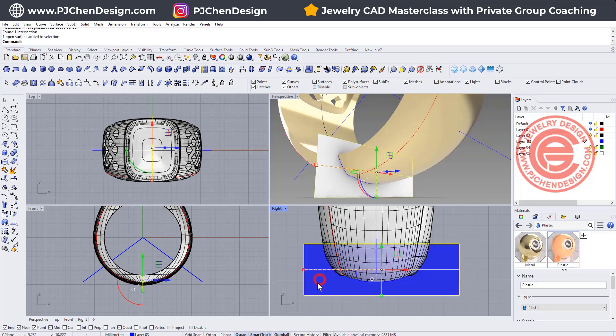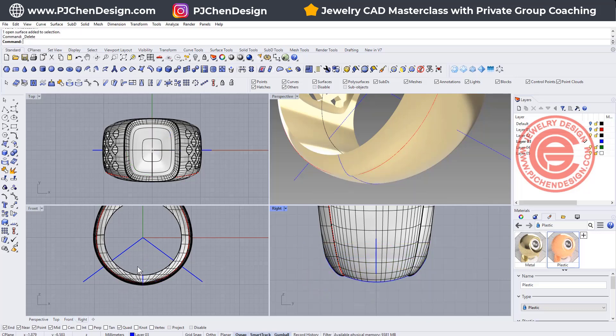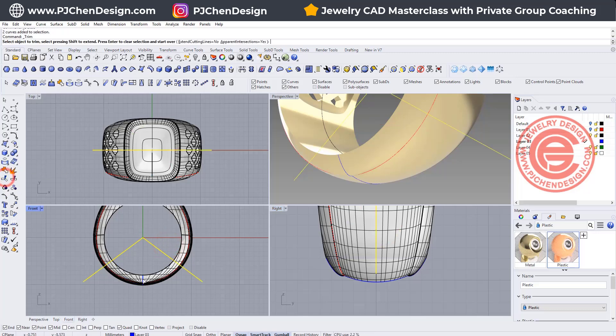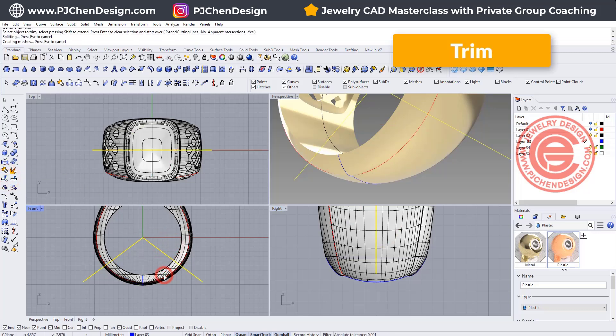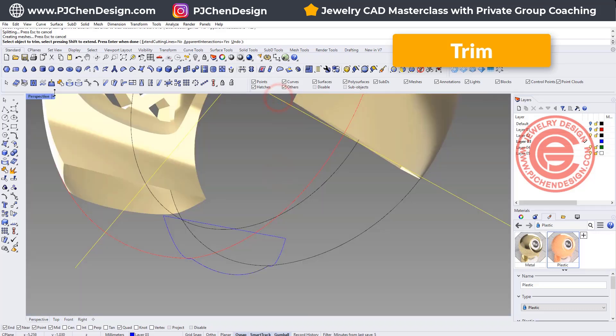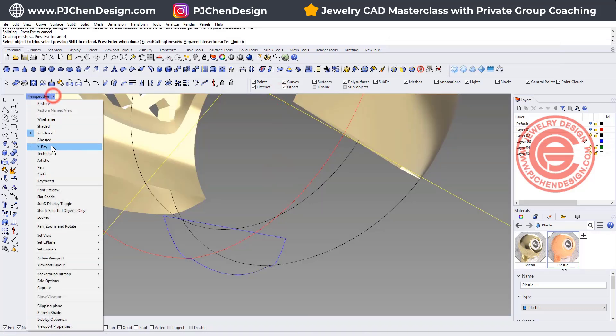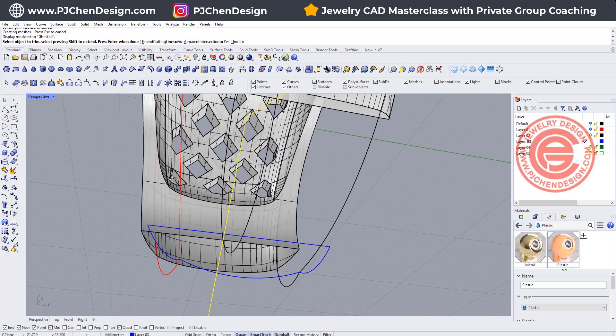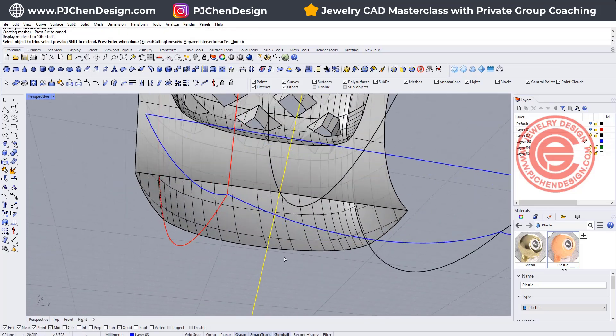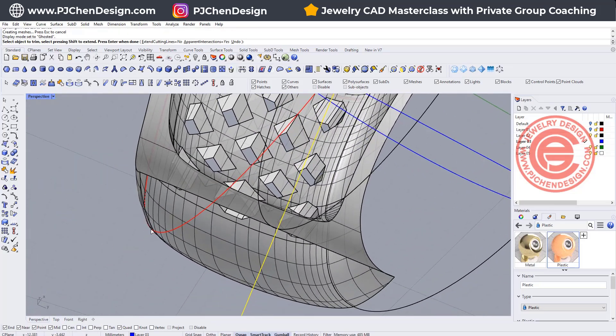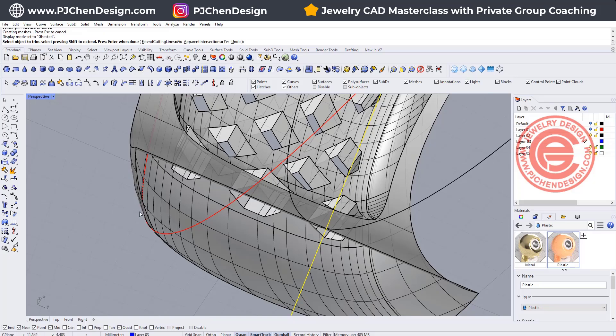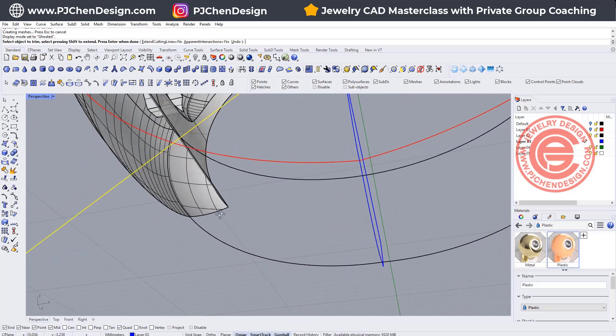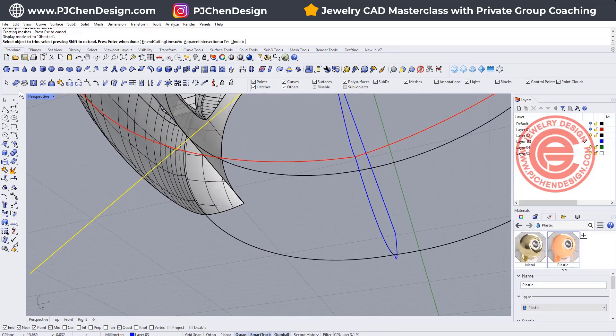Once we have the curve, we can pick up these two curves that we drew earlier and we want to trim the bottom. Double make sure by looking at the profile right here. I'm going to turn it into the ghost view. As you can see, it doesn't have any bump there, so it's actually a good position to trim over there.